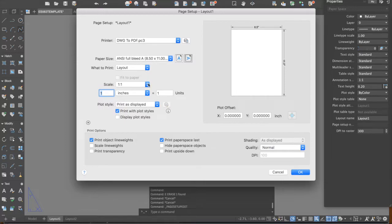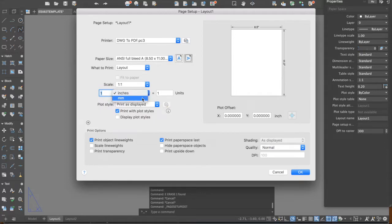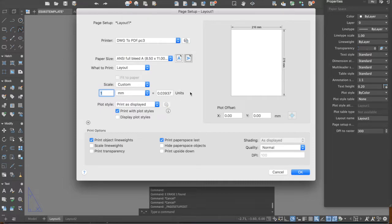Next, skip the layout option and go to scale. The default is inches with a scale of one to one, but our units are in meters, not inches. We need to make sure the paper and the drawing area are proportioned. Change the unit to millimeters — the closest to meters. Then set it so that one millimeter equals 0.001 meters, making the scale of the paper and the drawing area proportional.